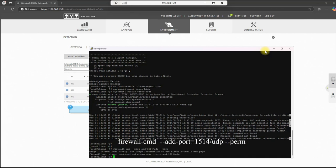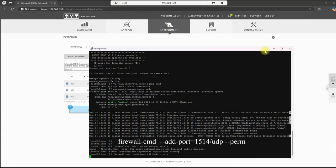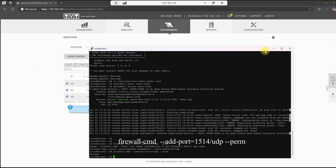And we will now do a firewall command. And this will be port add equals 1514 slash UDP. And we'll make that permanent. Enter. And success. We've added the port. Okay. So we're good here.